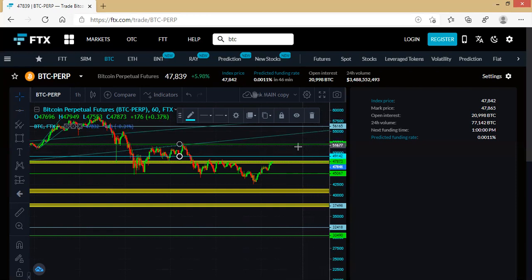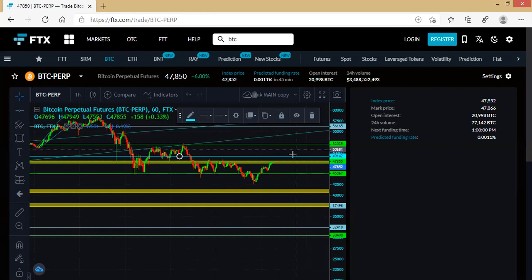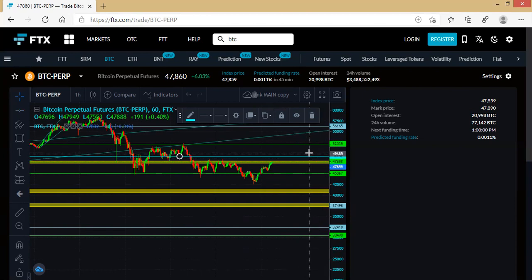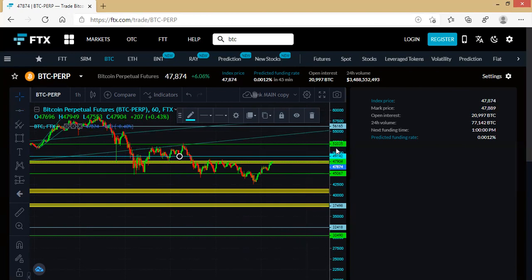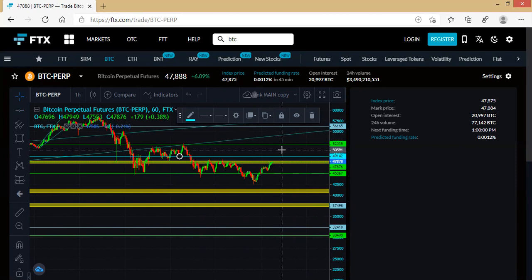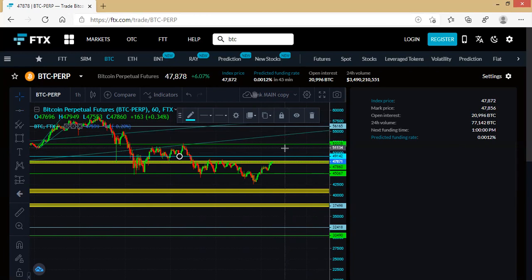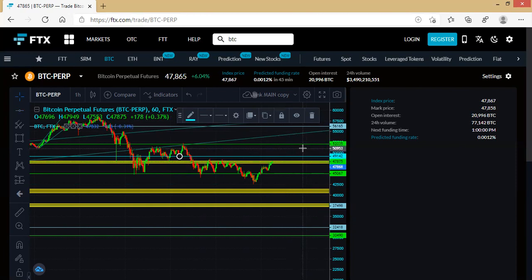The ideal thing everybody would do now is put their take profit around 52,035. I want to put it at a place where even though I'm leaving some chips off the table, it's better I secure my profit than the market reversing at any point. I won't put it at the exact area of value. I've talked about this many times—it's not always good to put your take profit in an area of value.